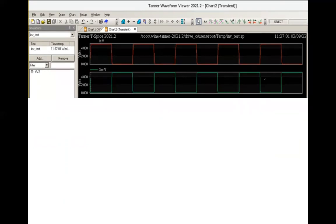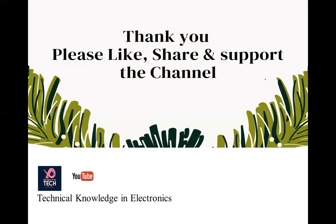In the next video, I'm going to show you the live demo of how these things are being achieved. Thank you very much. Please like, share and support the channel so I can put good technical content on this. Thank you very much. See you in the next video.